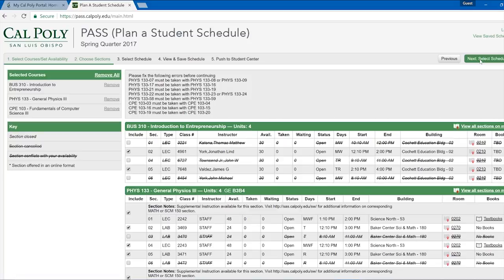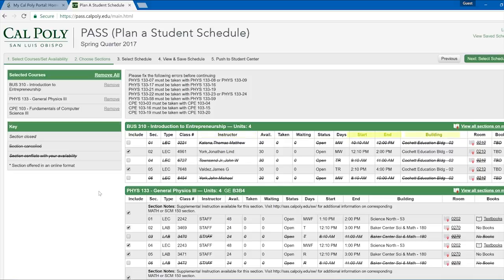You will be brought to the Select Section portion of PASS. Here you can see all of the available sections of the classes you selected along with information such as professor, meeting time, location, textbooks, and available spots in the section.